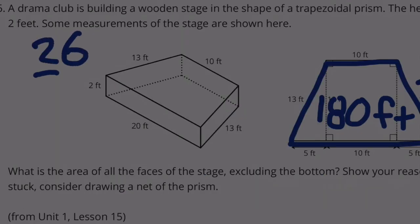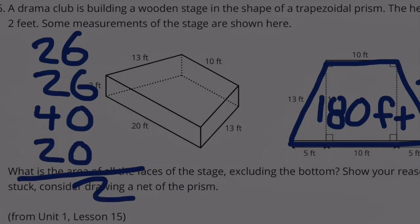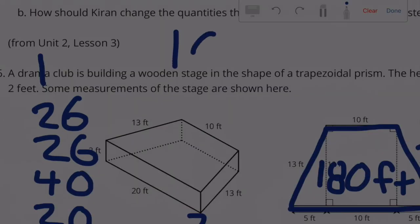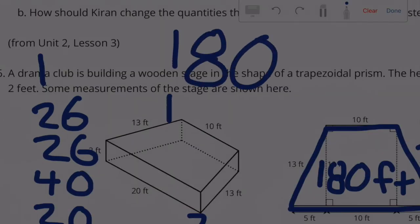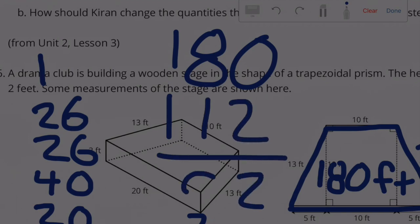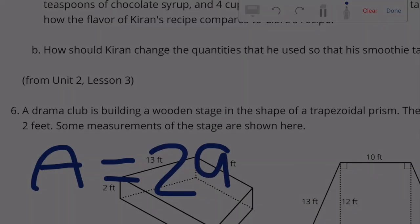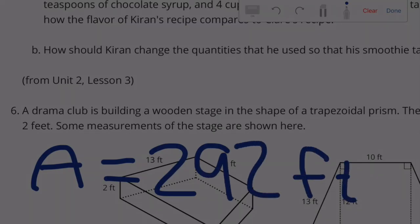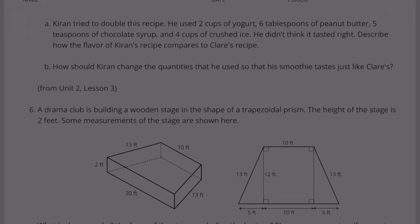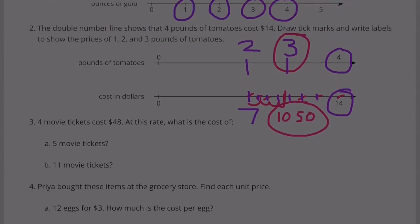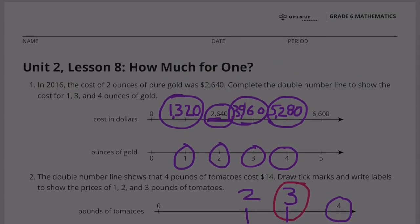Adding all faces together: 26 plus 26 plus 40 plus 20 equals 112 sq ft for the sides, plus 180 sq ft for the top. One hundred eighty plus one hundred twelve equals two hundred ninety-two square feet. The total area equals 292 square feet. Congratulations, you finished Unit 2 Lesson 8: How Much for One?